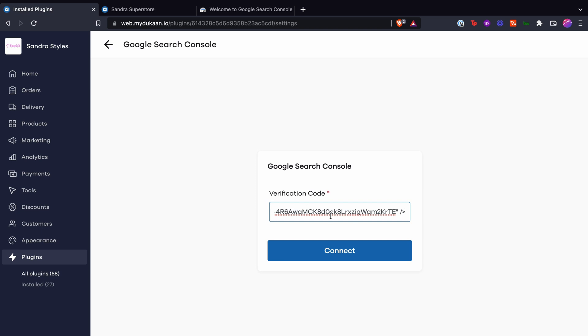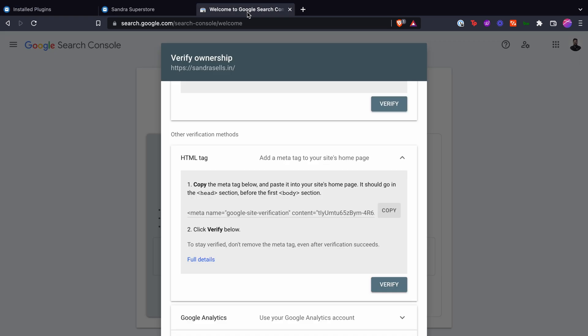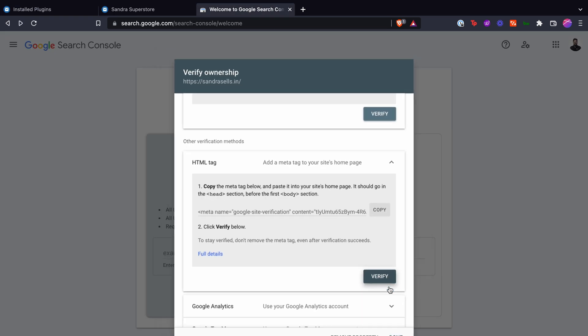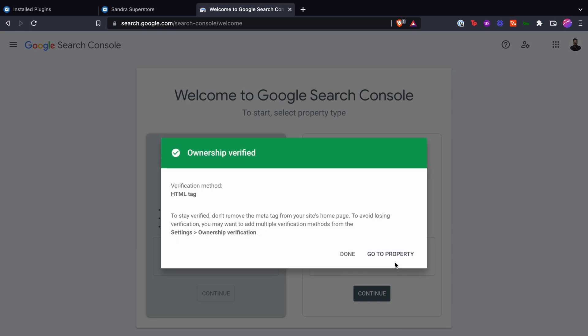Simply paste the meta tag you just copied and click on connect. Now go back to GSC and right below the meta tag you can find a button called verify. Click on verify, wait for a few seconds and you're done.